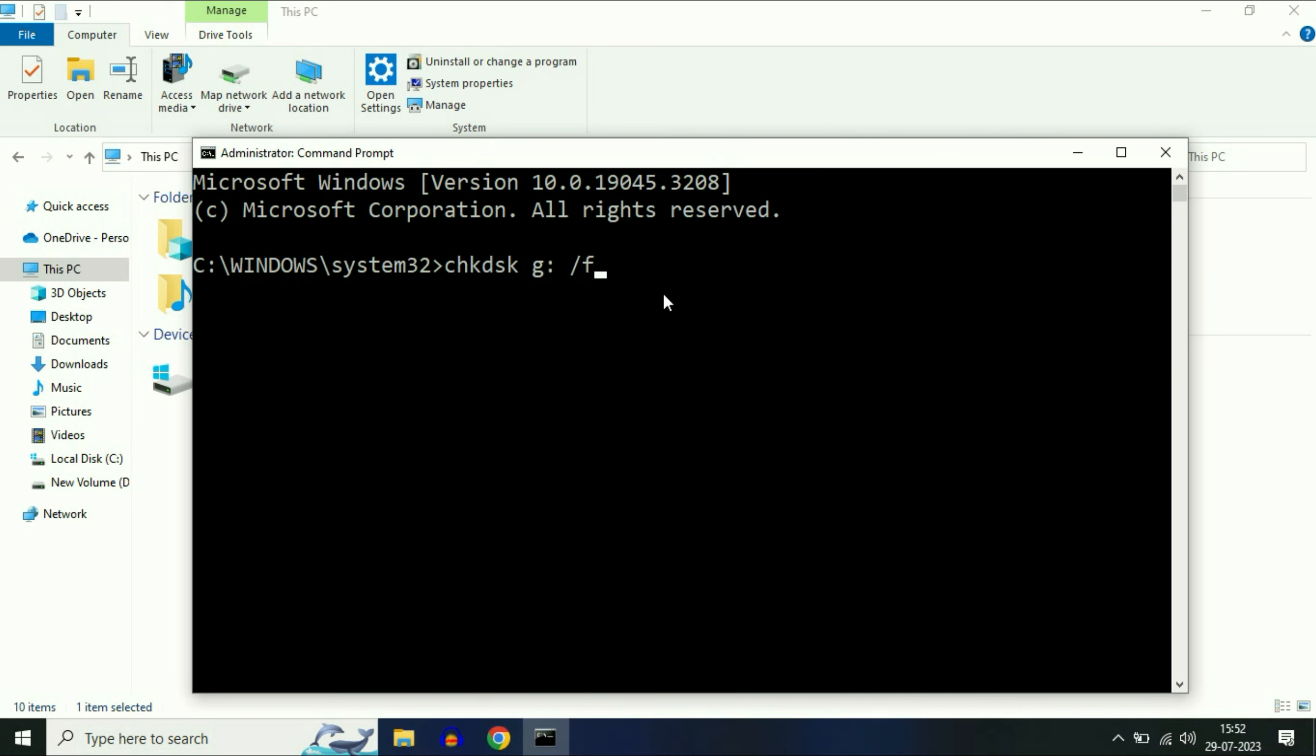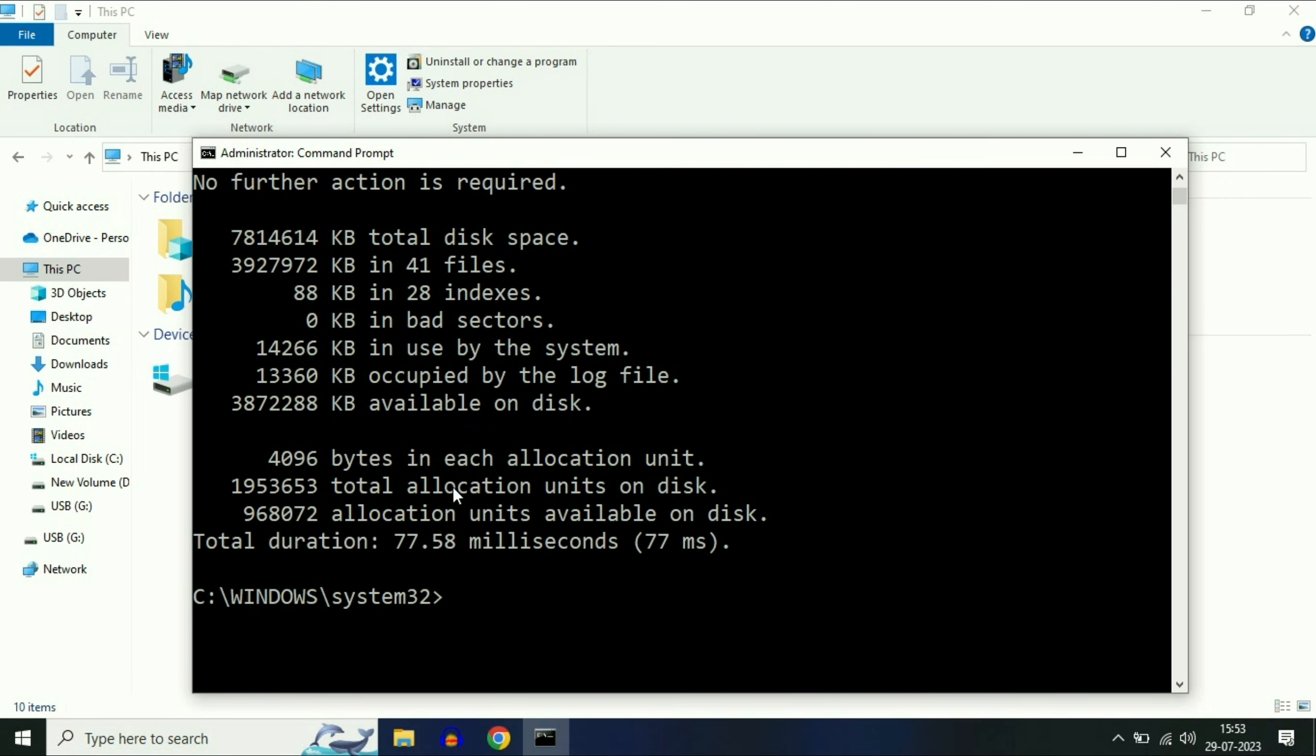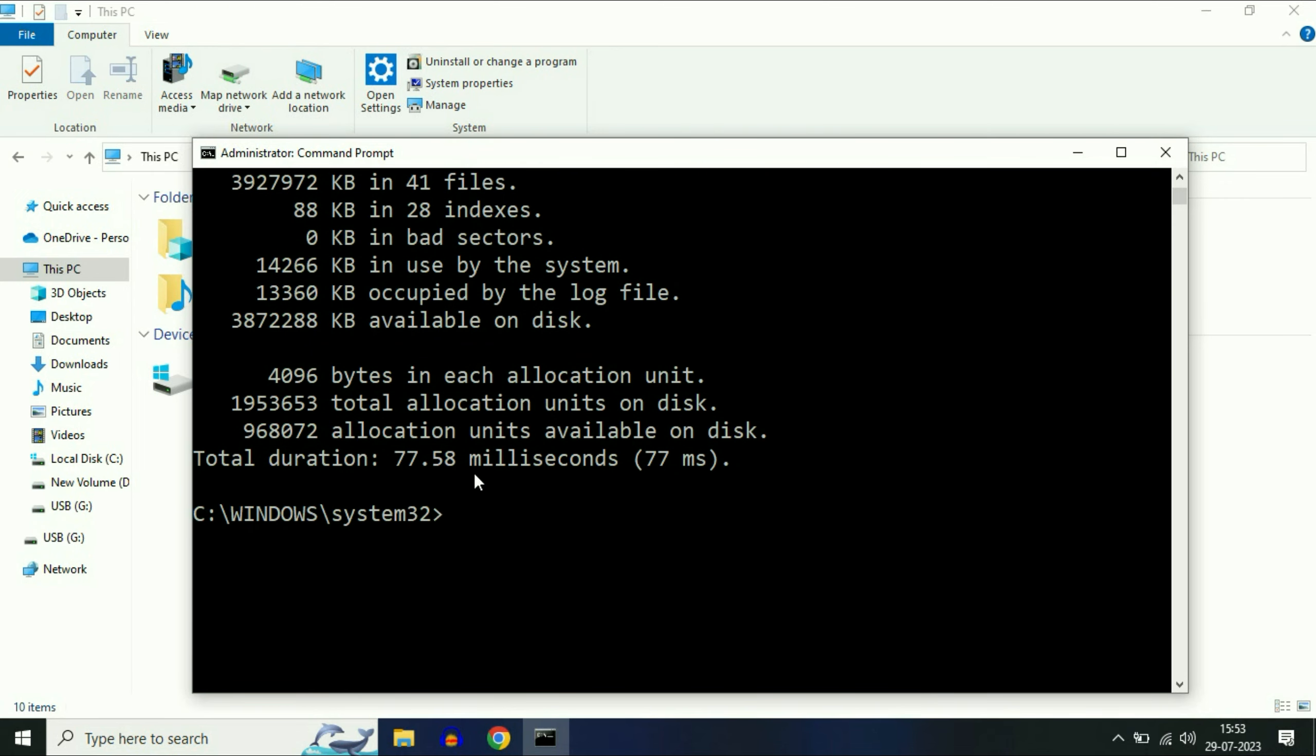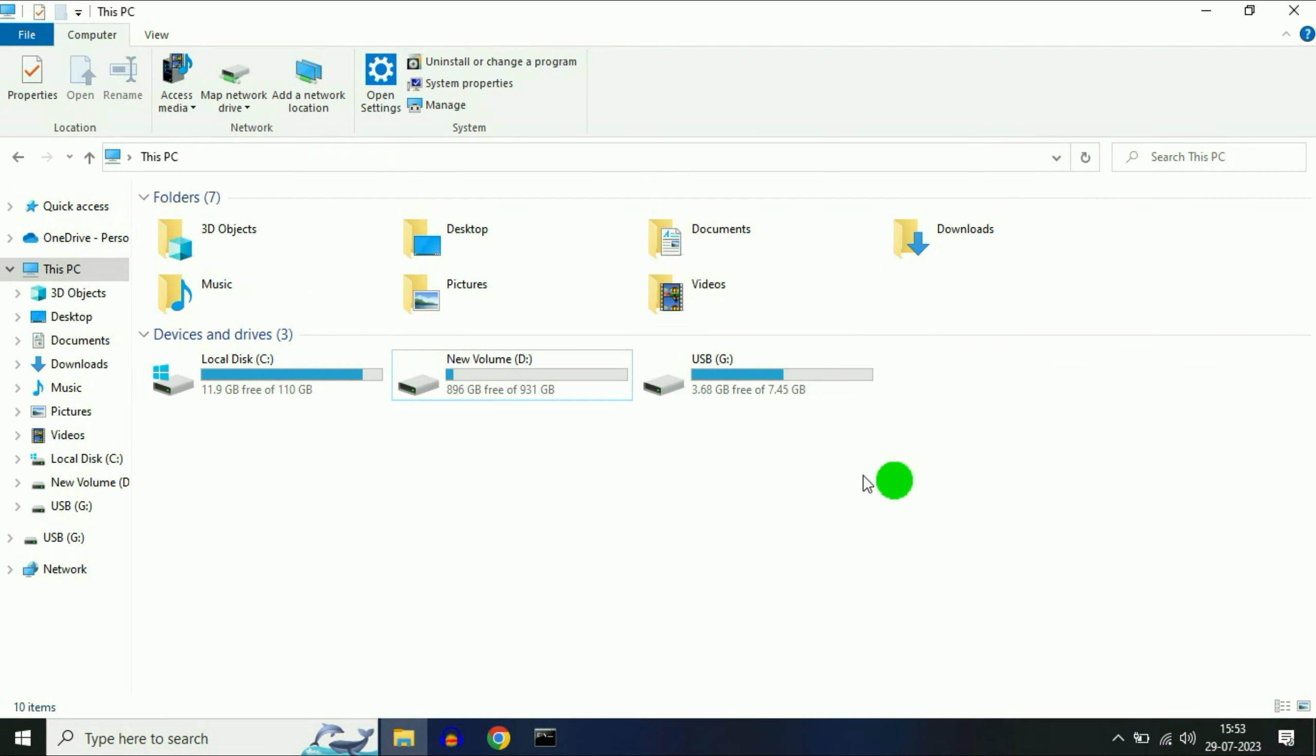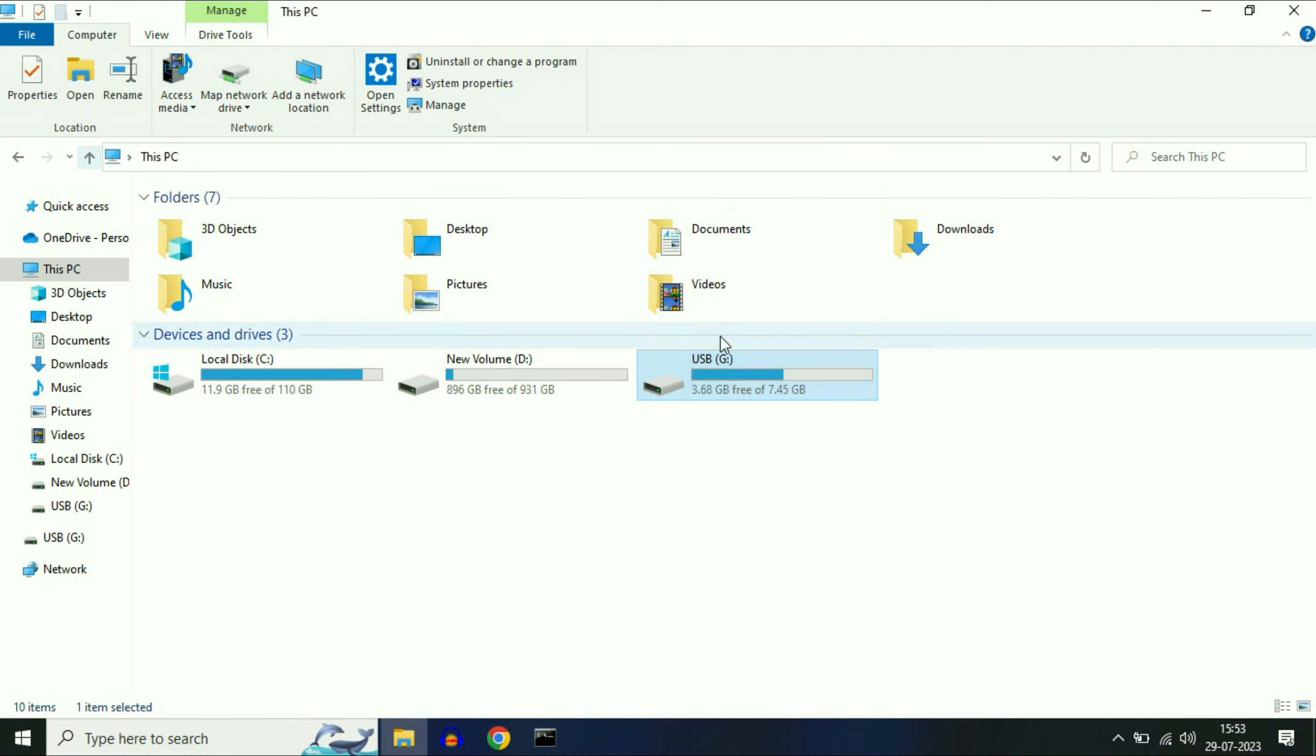Type this command, then press enter. This command will repair your USB. As you can see, the process has been completed and now my USB is accessible. The issue has been fixed in my case.